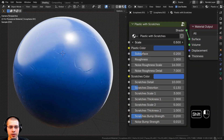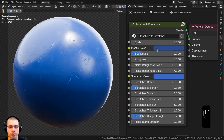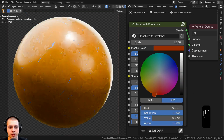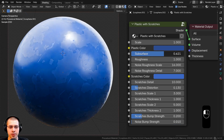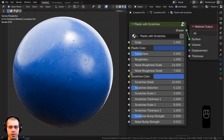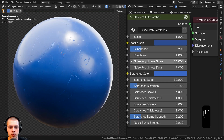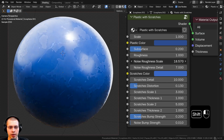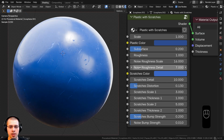We have this scale value to change the size of the entire material, which will also change the size of the scratches. We also have the plastic color — that's the base color for the plastic, I have it as kind of a blue color. Then we have the subsurface, if you want to allow a little bit of light to go through the plastic. We also have the roughness, so you can make it more of a rough plastic or a really shiny plastic. There are two settings for roughness: noise roughness scale and noise roughness detail.